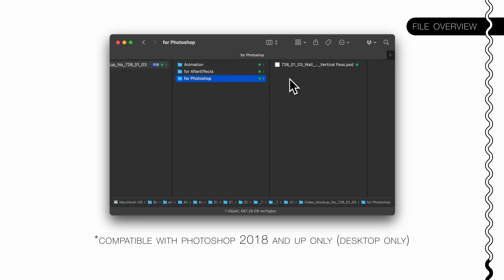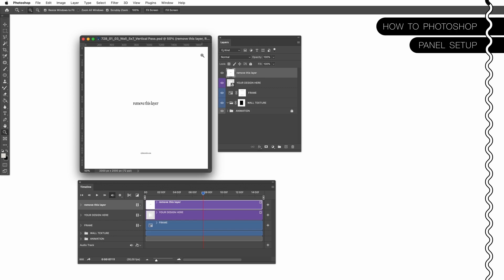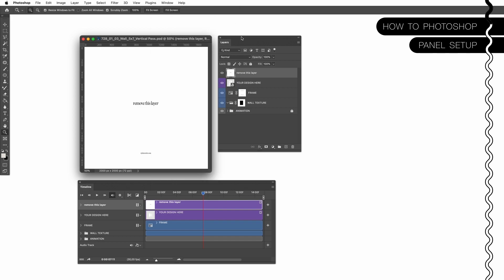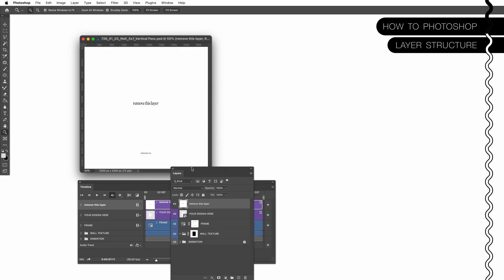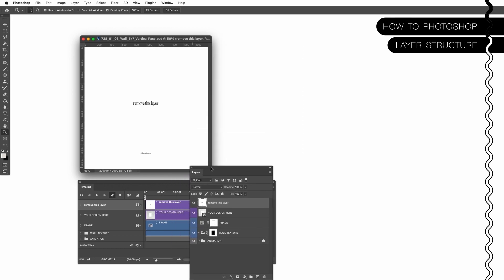The third one is the Photoshop file. Let's open the Photoshop file first and see how it works. This is what you will see when you open the Photoshop file. I already prepared the panels I need - this is my layer panel and this is my timeline panel. If you don't see one of these, go to windows. Here is the timeline panel and here's the layer panel.